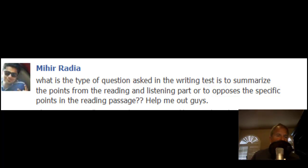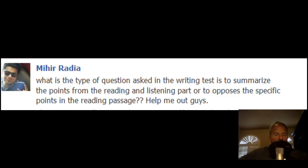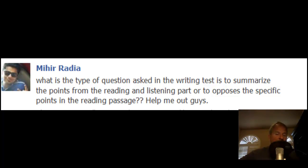Let me give you an example. Let's say the reading passage discusses three main points — point 1, point 2, and point 3. In the lecture, you'll have a counterpoint to the first point in the reading, a counterpoint to the second point, and a counterpoint to the third point. So you will basically be summarizing the main points in the reading and the lecture, and specifically showing how the lecture is different or somehow opposes the points made in the reading passage.